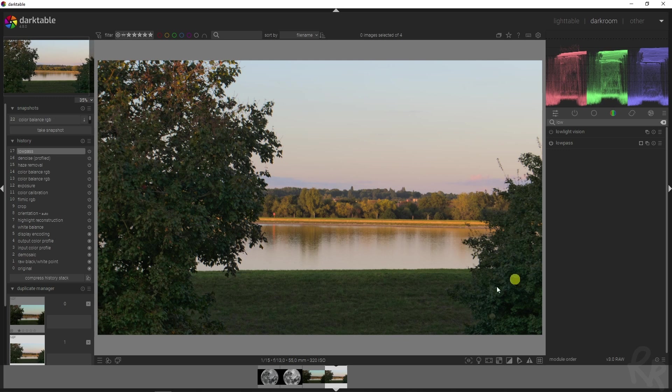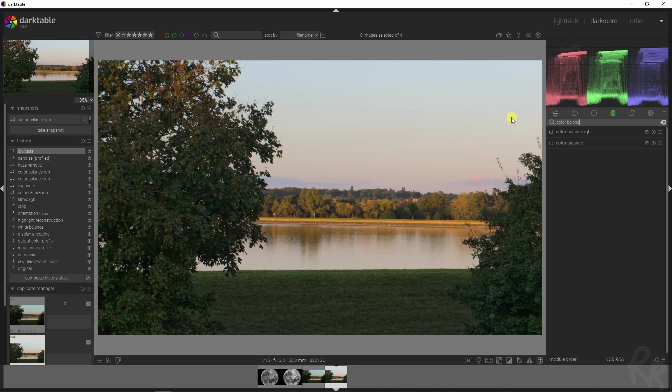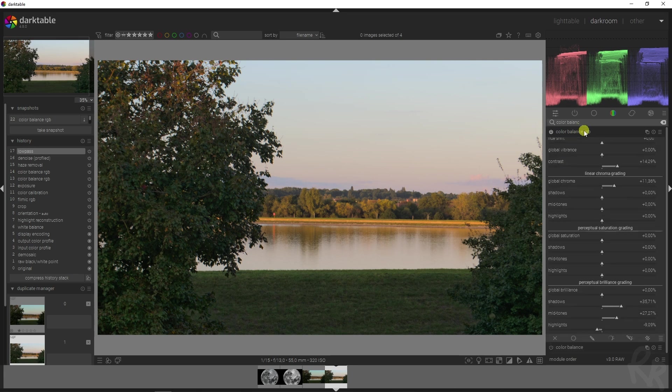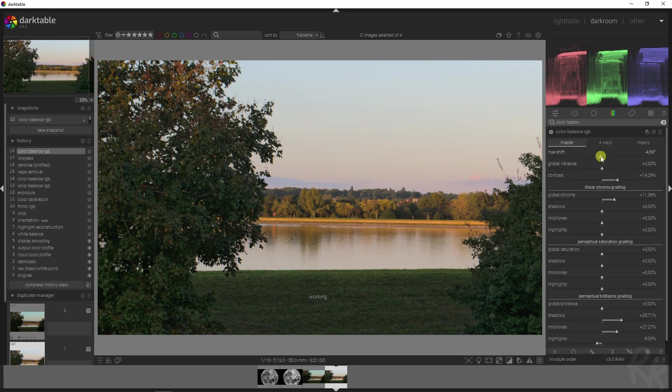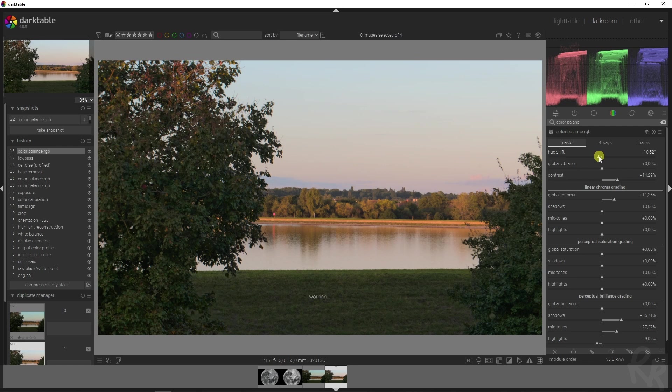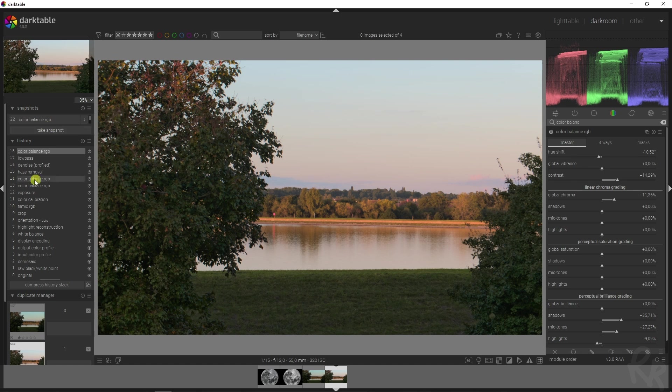One thing I forgot is to chase this to a golden hour type of look. So let's go back to the Color Balance RGB module. And now we can change the hue. So let's move this to the left to give it that orange glow that you usually have during golden hour.